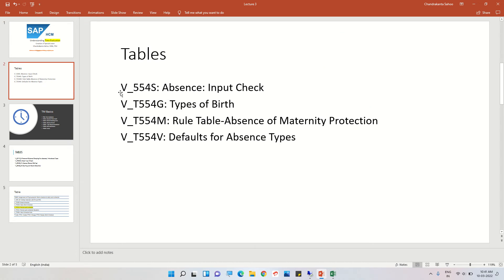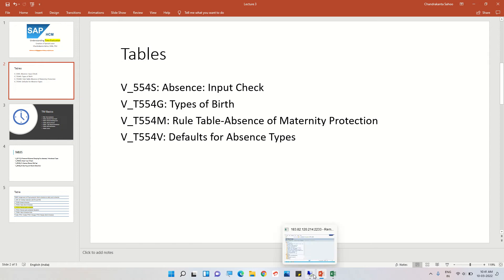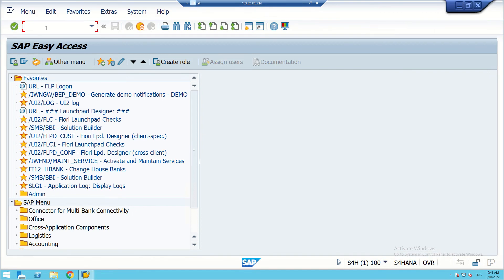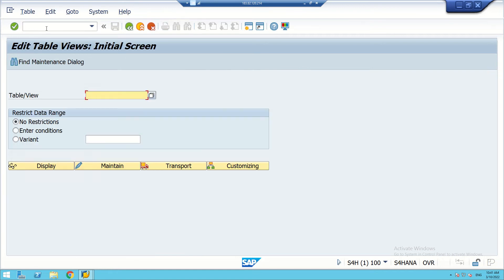These are the tables we are going to use: V_T554S — we have also used this table in the previous sessions. This is for absence input checks. Then we are also going to use V_T554G, types of bath. Then V_T554M — this is the rule table for absence maternity protections. We are also going to use V_T554D, defaults for absence types. The SAP easy access screen we will use is SM30.